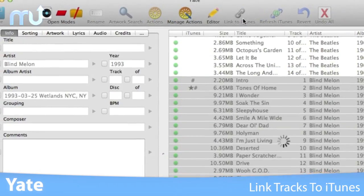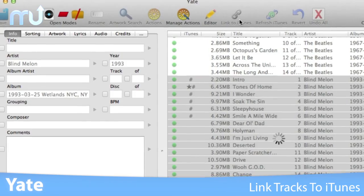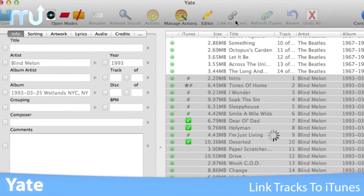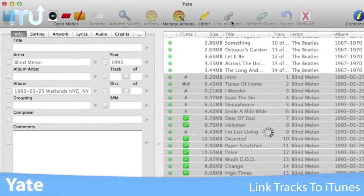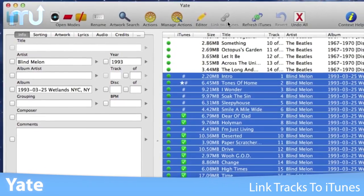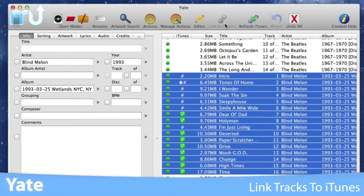Tracks can be linked to iTunes and the rating, play count, and skip when shuffling settings can be passed in either direction.